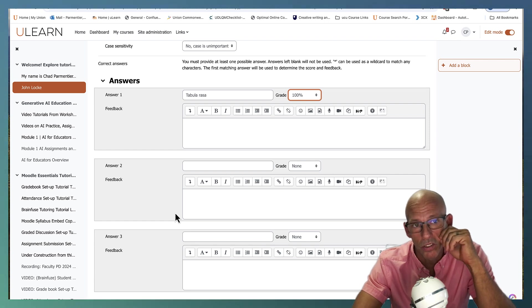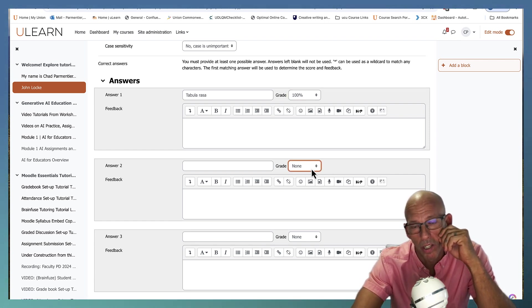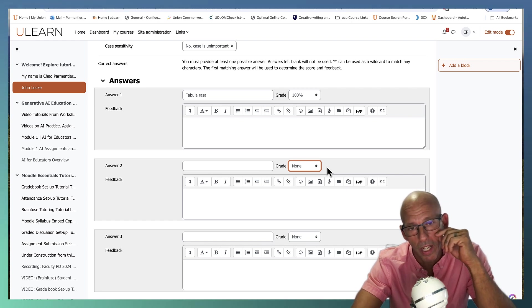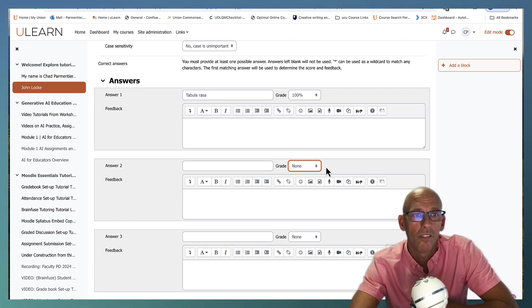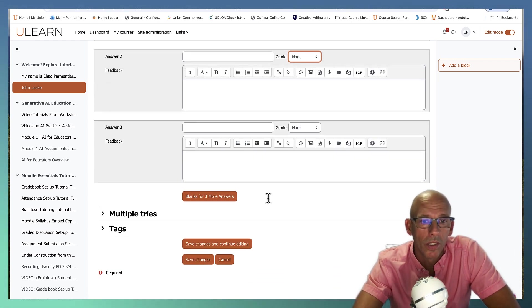And you can also give them partial credit again with that grade amount for an answer that's close, but not quite right. You can still give some credit if you would like. So we'll go ahead and save changes.